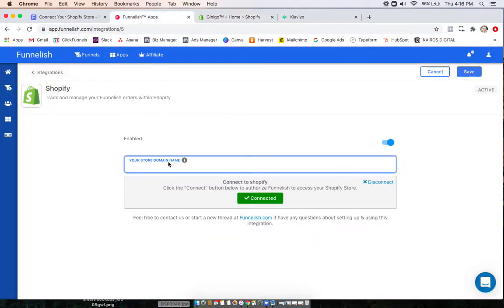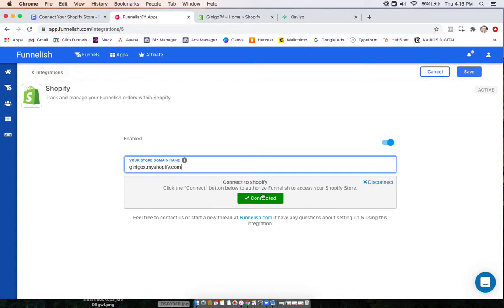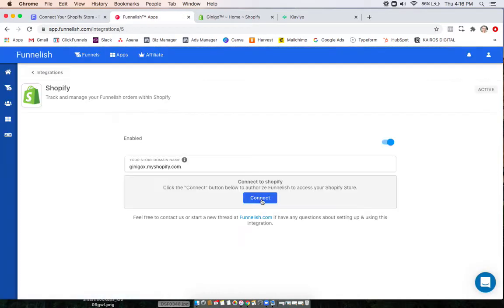Go back, paste it in there, and you'll notice if you do it wrong and you have additional characters, the connect bar won't come up. So I'll disconnect it. Click connect.